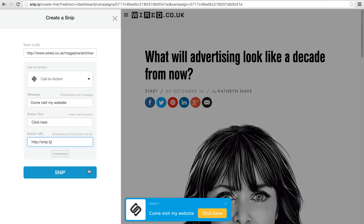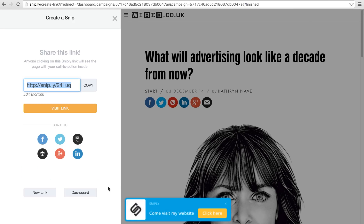Once I hit Snip, Sniply is going to generate a unique Sniply link, which I can share on Facebook and Twitter, or send to Buffer and Hootsuite.